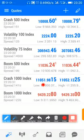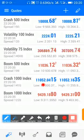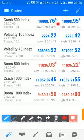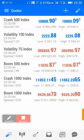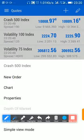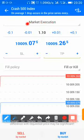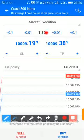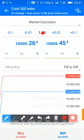So if you want to take a trade, let's say sell Crash 500 at 10008.73, just click this area, then click on new order, then leave it on market execution, then set your instrument and your lot size.